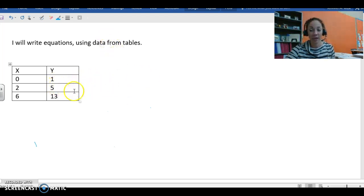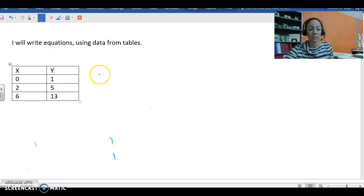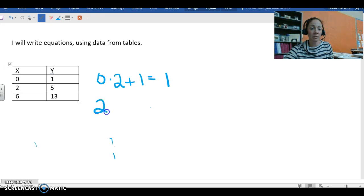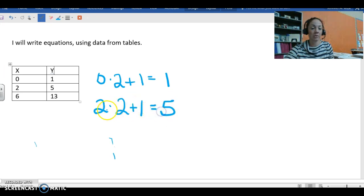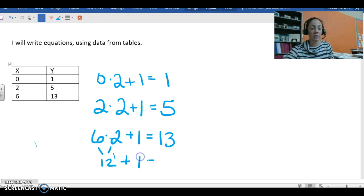In this case, X is multiplied by 2 and then 1 is added to it. Let's take a look at the first X and Y values. We'd have 0 times 2 plus 1 would equal Y. 0 times 2 is 0, plus 1 gets you 1. For the next one, 2 times 2 plus 1 equals 5. 2 times 2 is 4, and 4 plus 1 equals 5. And then we have 6 times 2 plus 1 equals 13. 6 times 2 equals 12, add one more to it, and you wind up with 13.